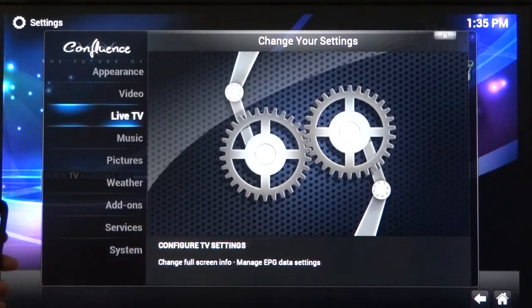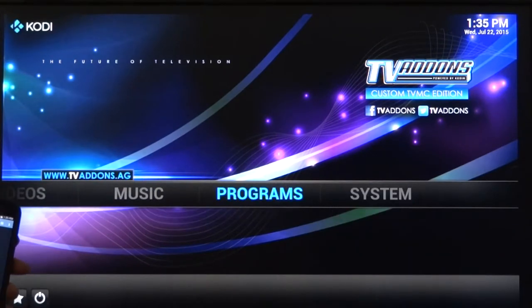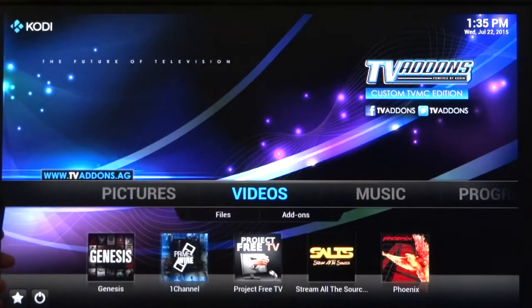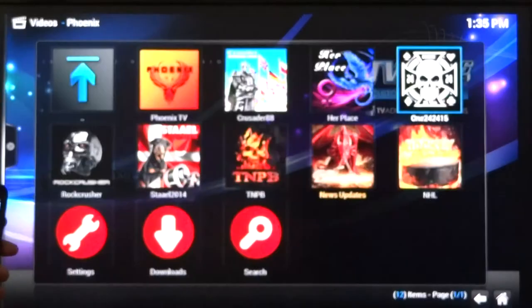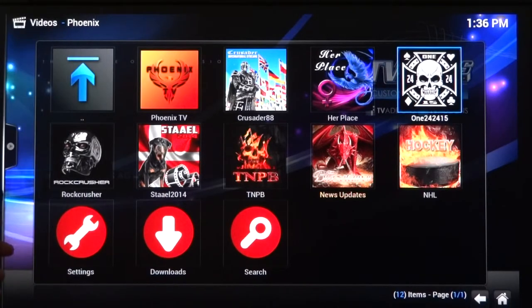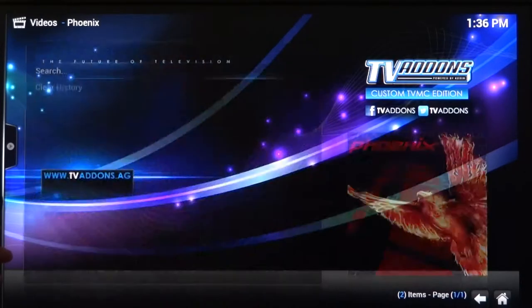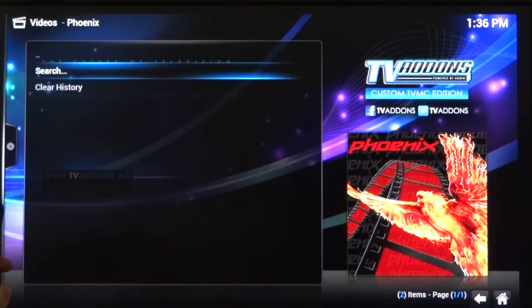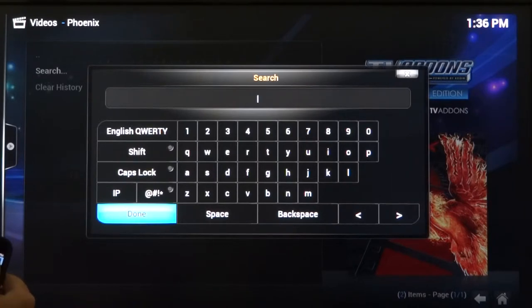You'll notice that I can correctly scroll up and down on these functions. I can hit the back button, come over to Videos, and scroll down. I can drop into Genesis, One Channel, Project Free TV, Phoenix. I can come into Phoenix and navigate down to where it says Search and enter a search. One of the great things about having your phone as a remote control is once the search screen is up, you can hit the upper right-hand corner — it says 'Send text to media center.'